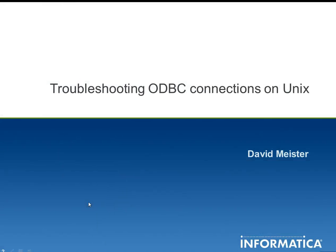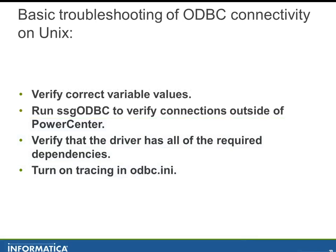Hi everyone, my name is Dave Meister and today I wanted to talk about troubleshooting ODBC connectivity on UNIX with PowerCenter.